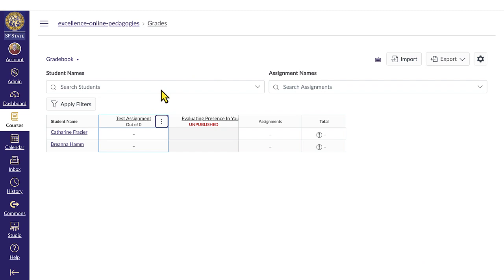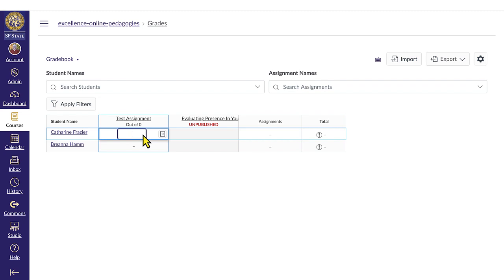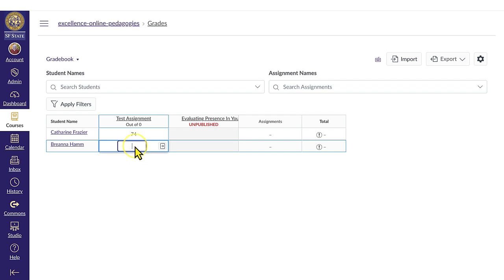This quick messaging system is also great to send messages to students who graded below a certain threshold or those that graded above a certain threshold. Let's say you want to let students know that you are offering one-to-one support for those that scored below 75 points on an activity.